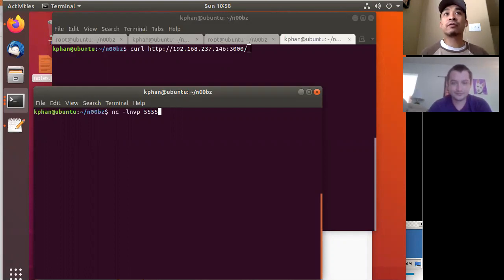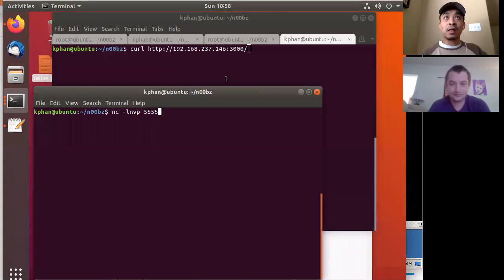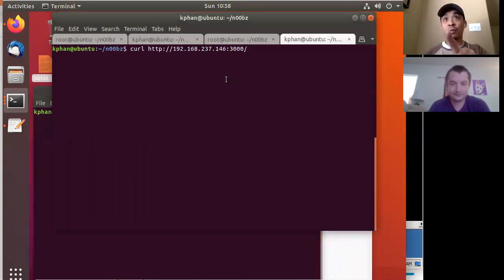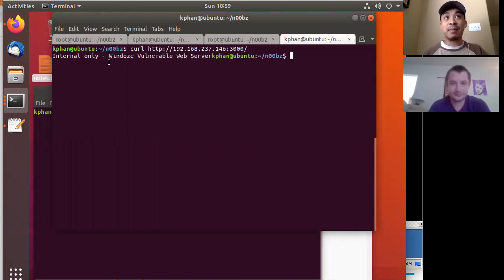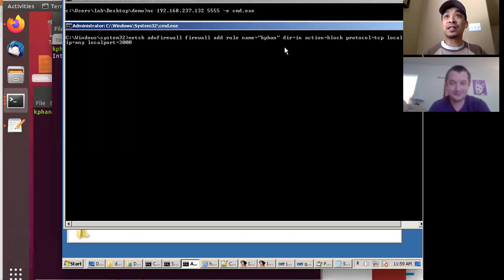Our situation is that we have our pen testing box here — the Ubuntu box — and we have the target box here, the Windows box. And initially, if I curl port 3000 on the Windows box, I get back this web server information. So apparently there is an internal-only vulnerable web server on port 3000, but that would be a little bit too easy. The scenario I wanted to show is if there was a firewall blocking that port, so it's not available remotely.